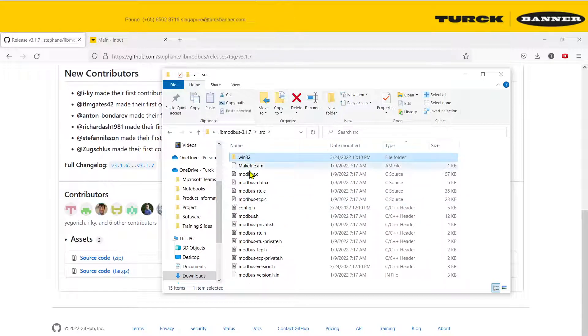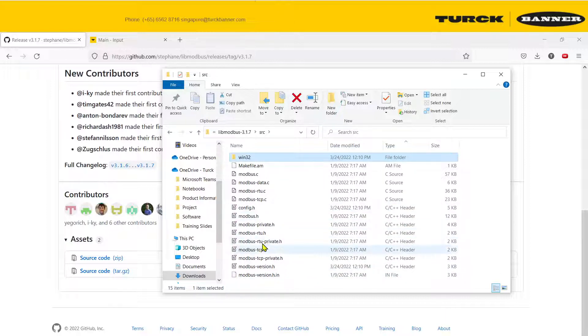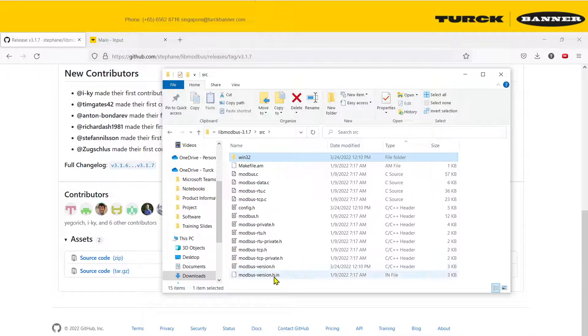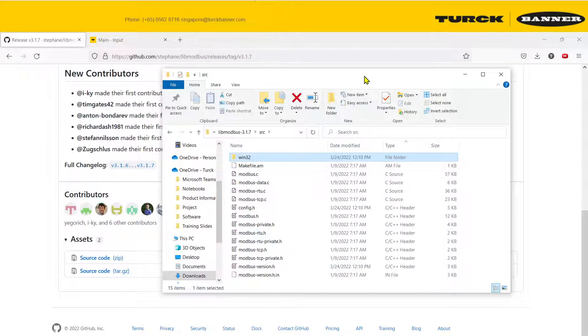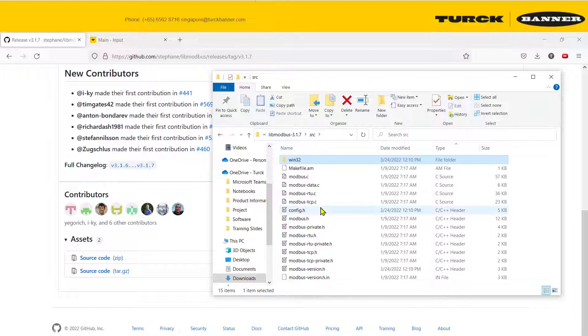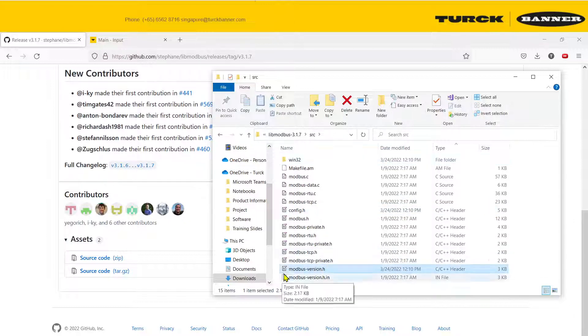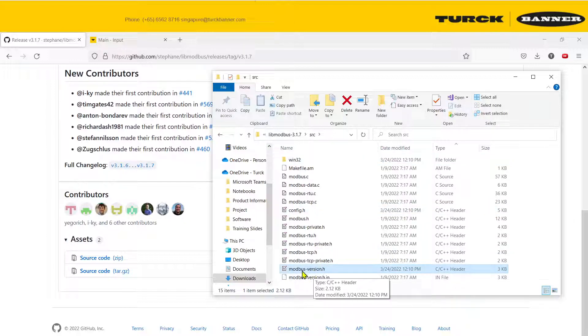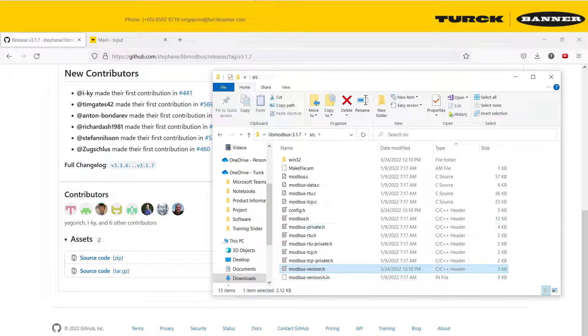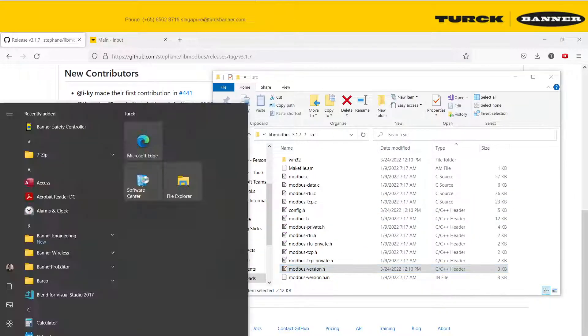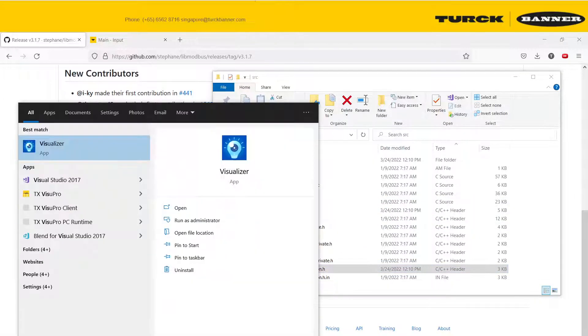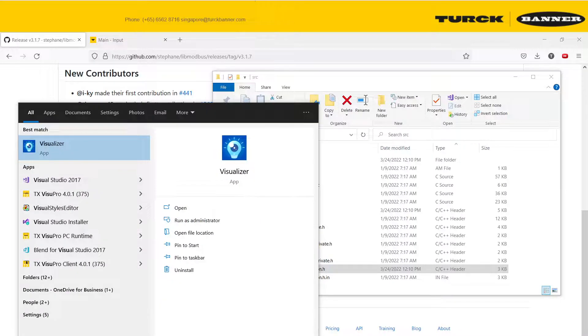You see this config.h, put it, drag it into the source code. Over here, you will see all of the .c and the .h files. You should also see the modbus_version.h. This is the file that's created together with the config.h. Now we are ready to run Visual Studio.